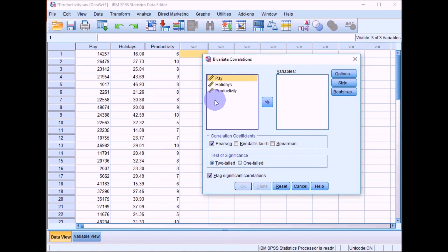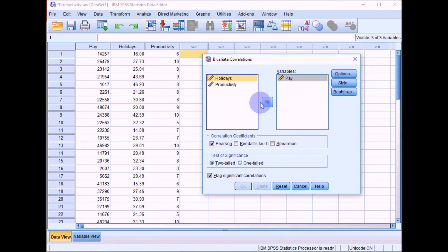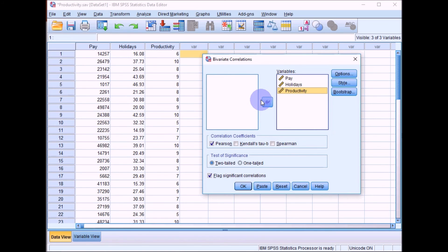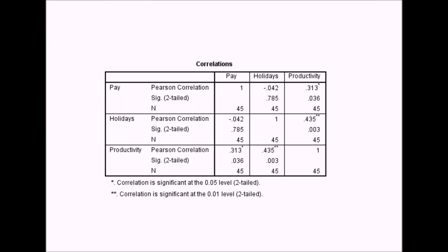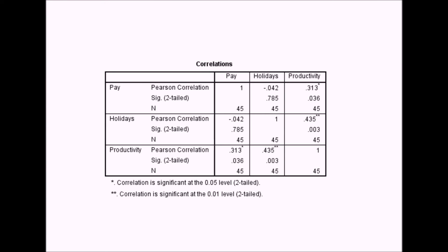For the correlations, you can put all the variables into the same box. Pearson's R is selected by default, and two-tailed test is selected by default as well. We'll stick with that. Click on OK. So then you get your correlation table up in SPSS.